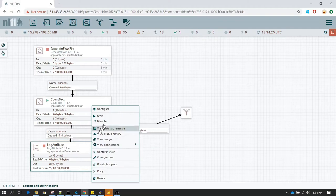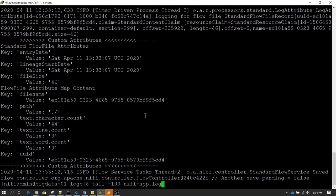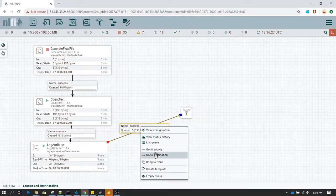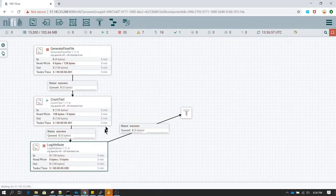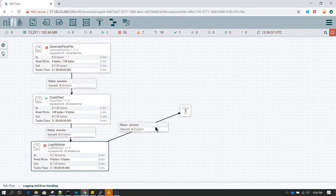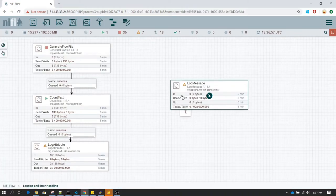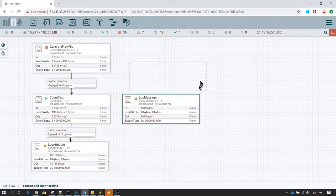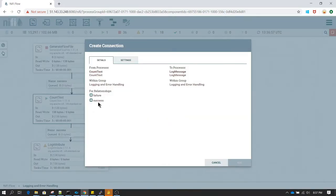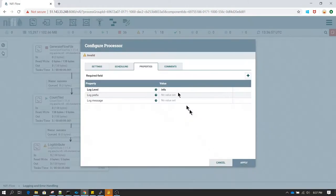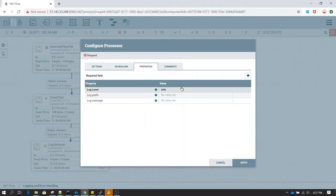Now I'm going to disable this Log Attribute and use the Log Message processor. I'll connect Count Text to Log Message and select the success relationship; for failure I'm going to select auto-terminate. In the properties, we have Log Level, Log Prefix, and Log Message.